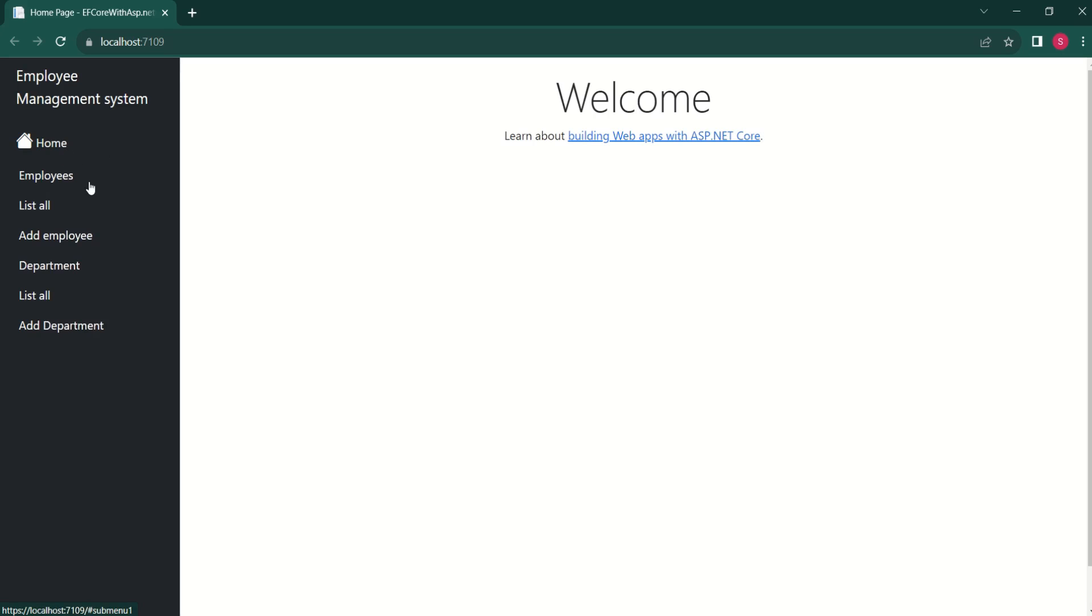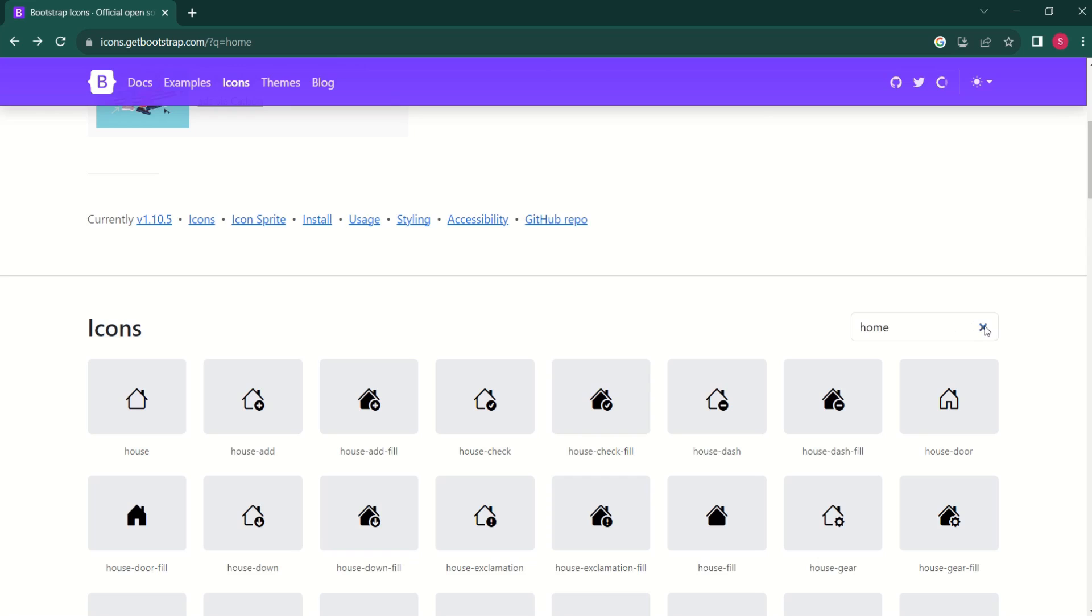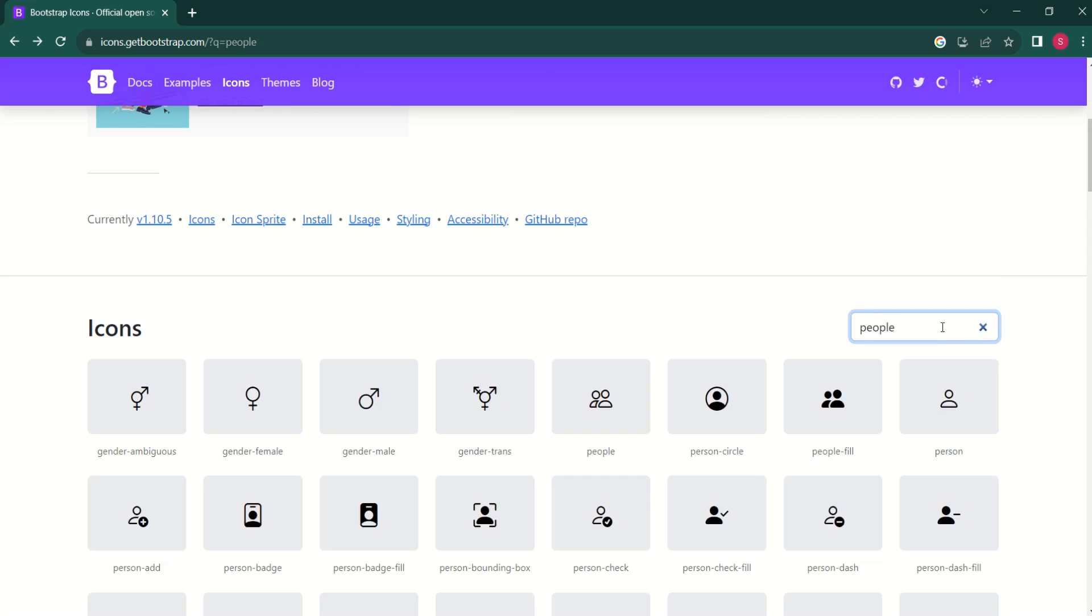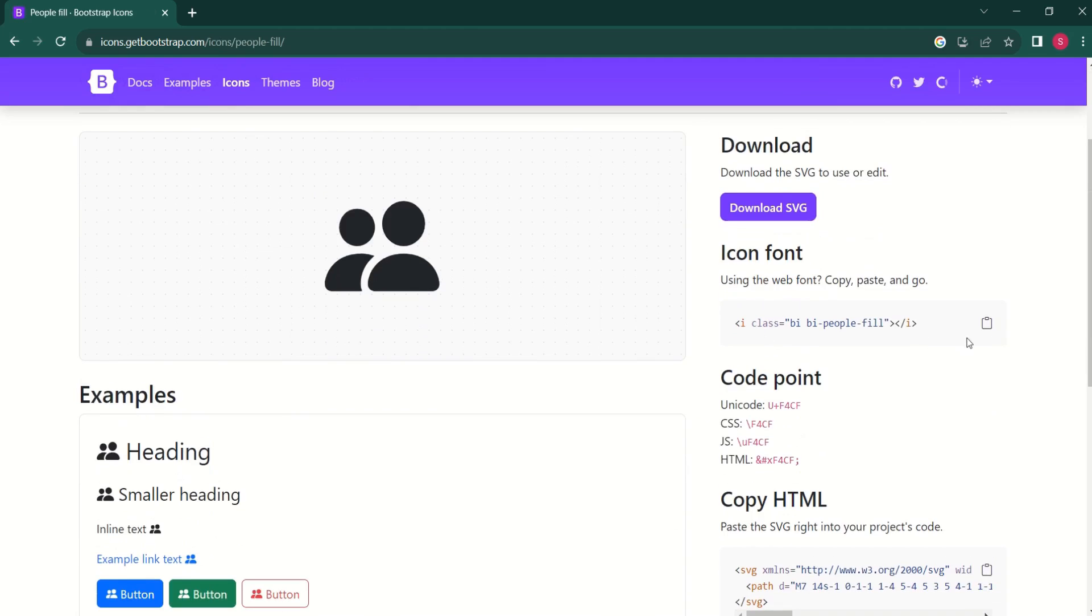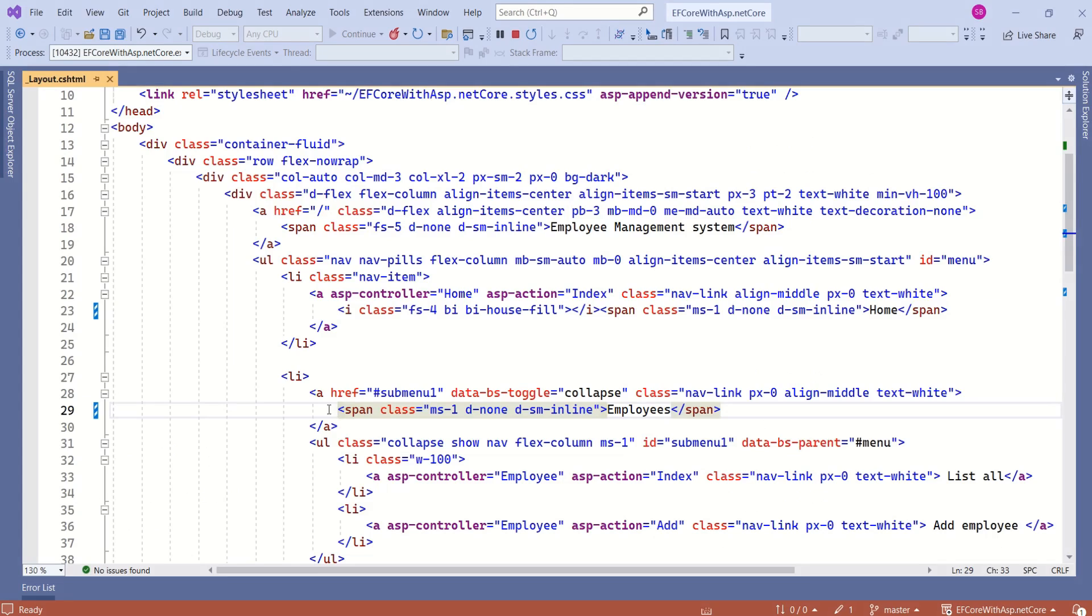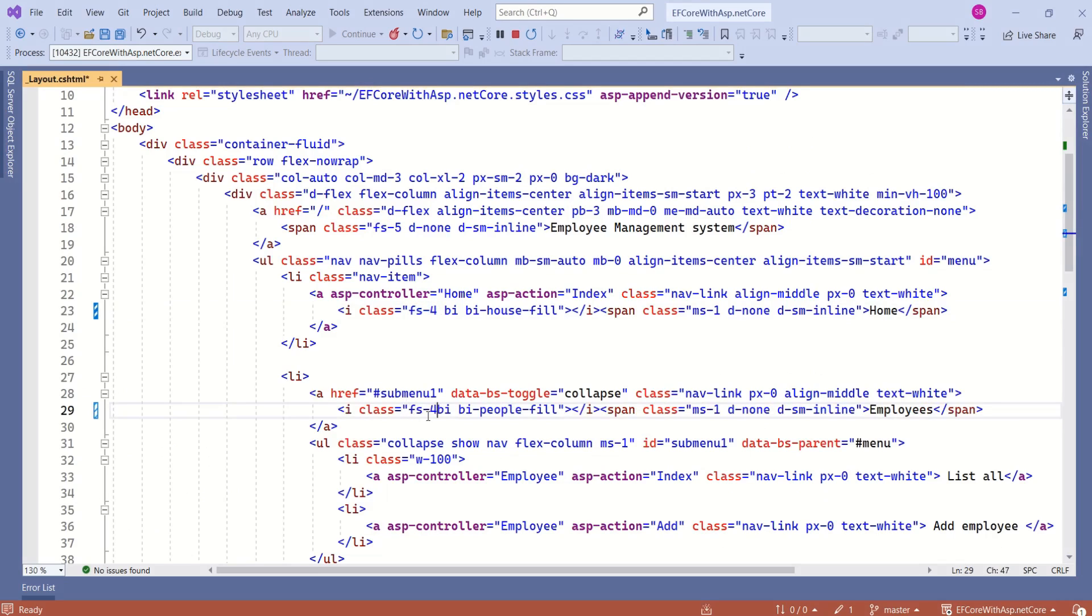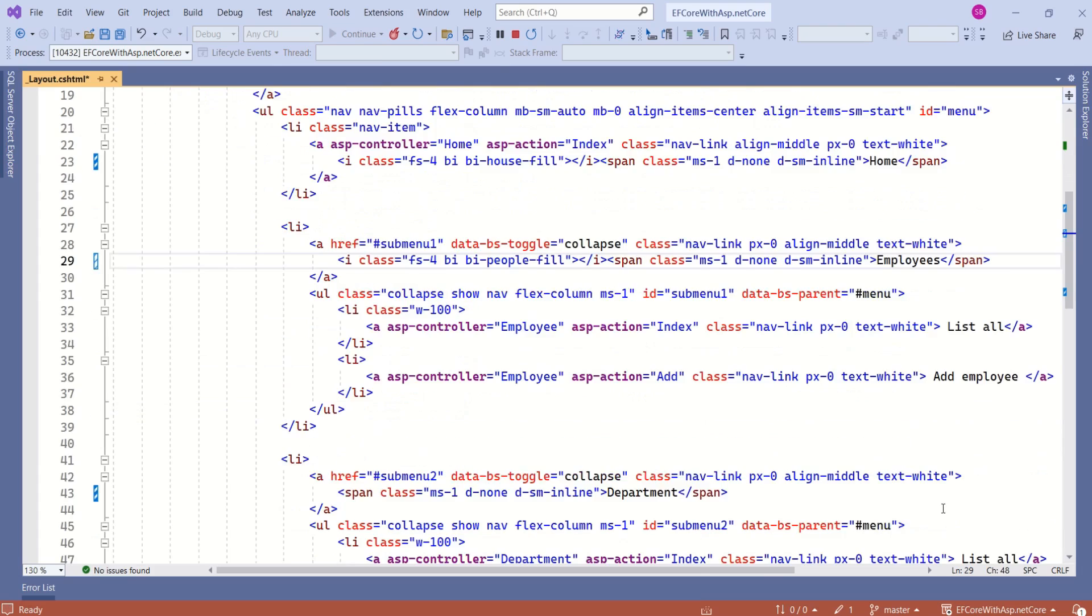Anyway, I want to have icons for employees and department. Now we have to repeat the same process. Let's search for some icon. Now I would like to use this one. I will copy this code and I will paste it before this span tag and I will copy this FS4 class and I will add it here.